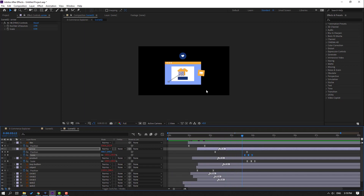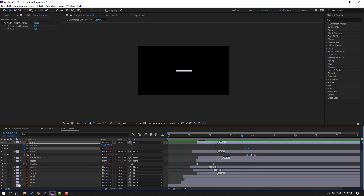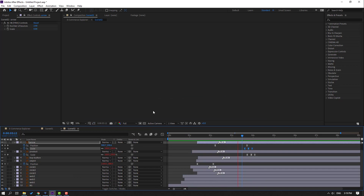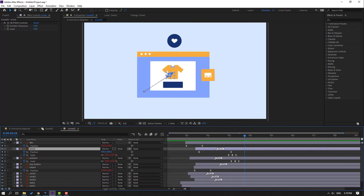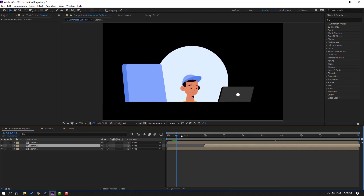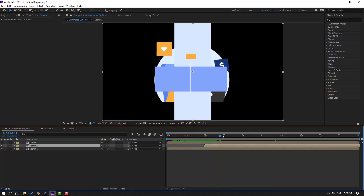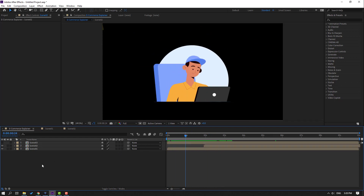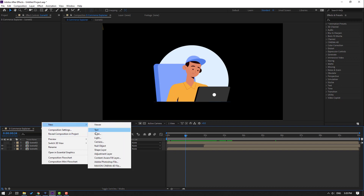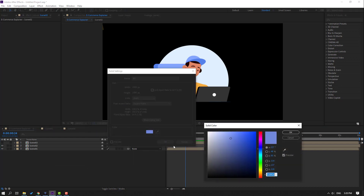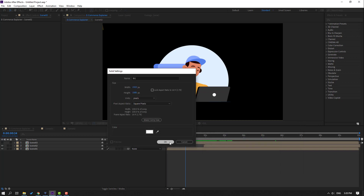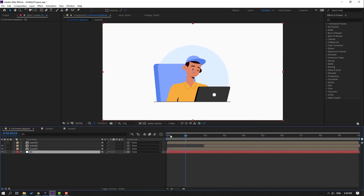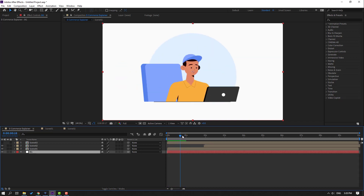Let's see the full animation. Enable background. Back to main composition and let's see. Create new background for this scene: right-click, New, Solid, name it Background, change color to white, click OK, move to back.